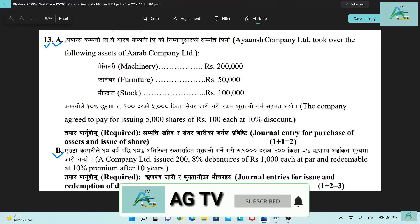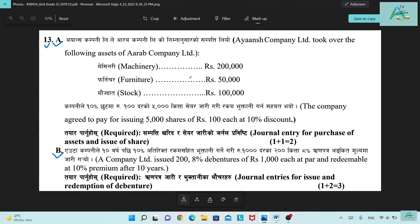In this question, part A is the issue of shares for non-cash consideration, and part B is the debenture. Each part is 3 marks. The issue of shares for non-cash and the accounting for debentures are 3 marks each.